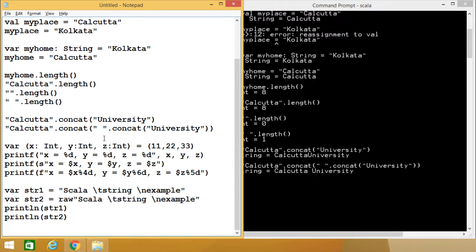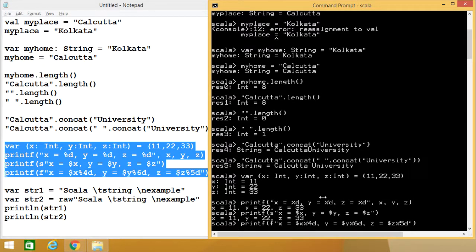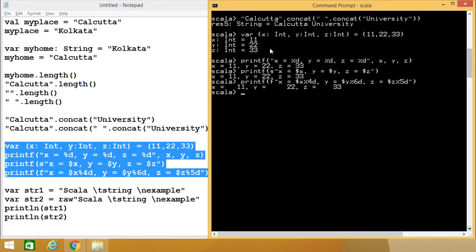Now we shall discuss how to print formatted strings. Here we have var x: Int, y: Int, z: Int equal to 11, 22, and 33 respectively — we are passing multiple values at the same time and initializing the respective variables. To print them, we can use printf: "x = %d, y = %d, z = %d", x, y, z. This is quite similar to C or C++ programming where we have the printf function. In Scala we also have printf, and this syntax is very common in C programming.